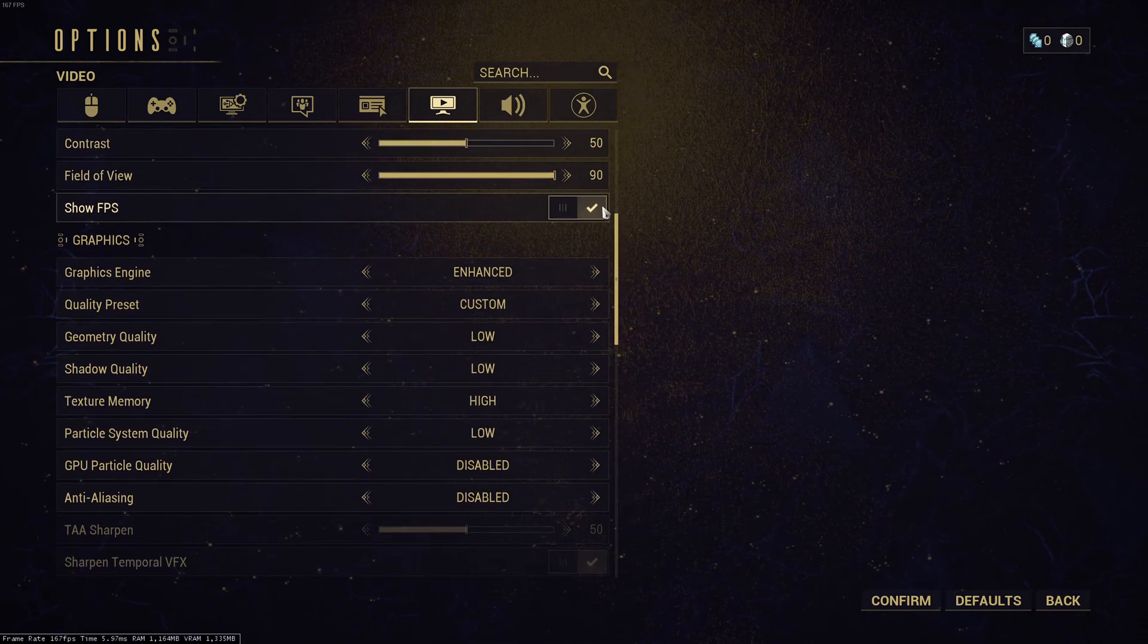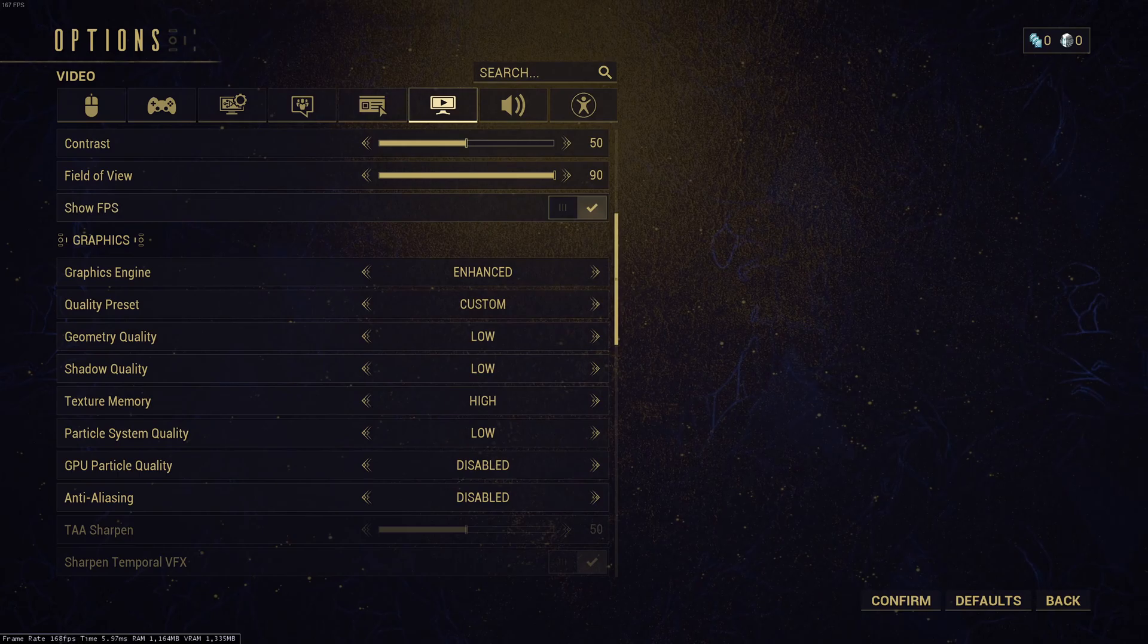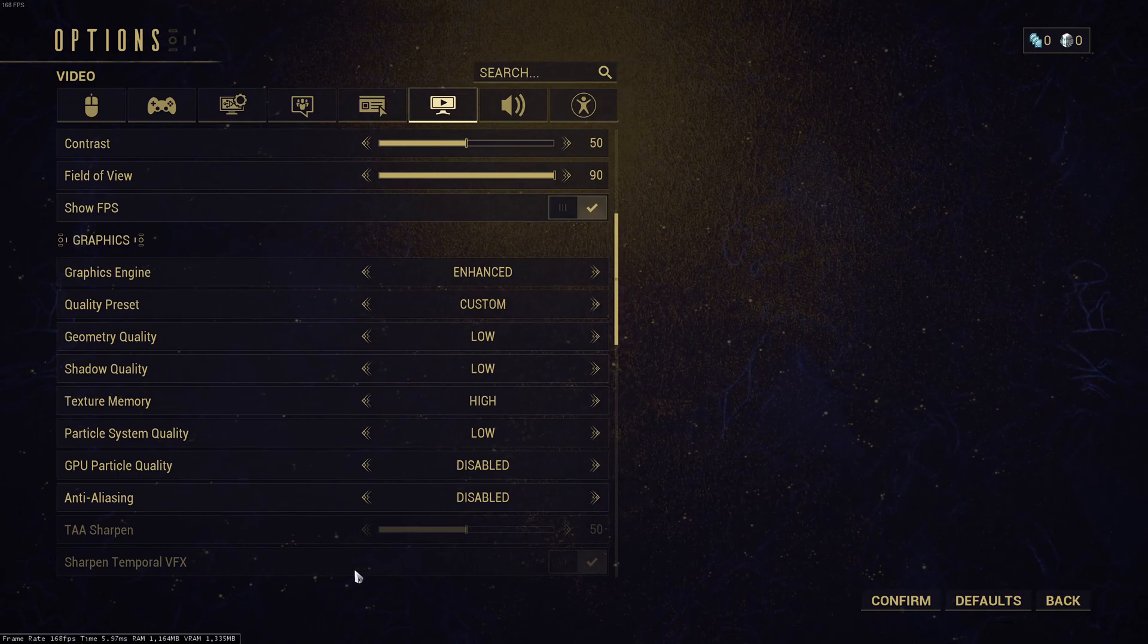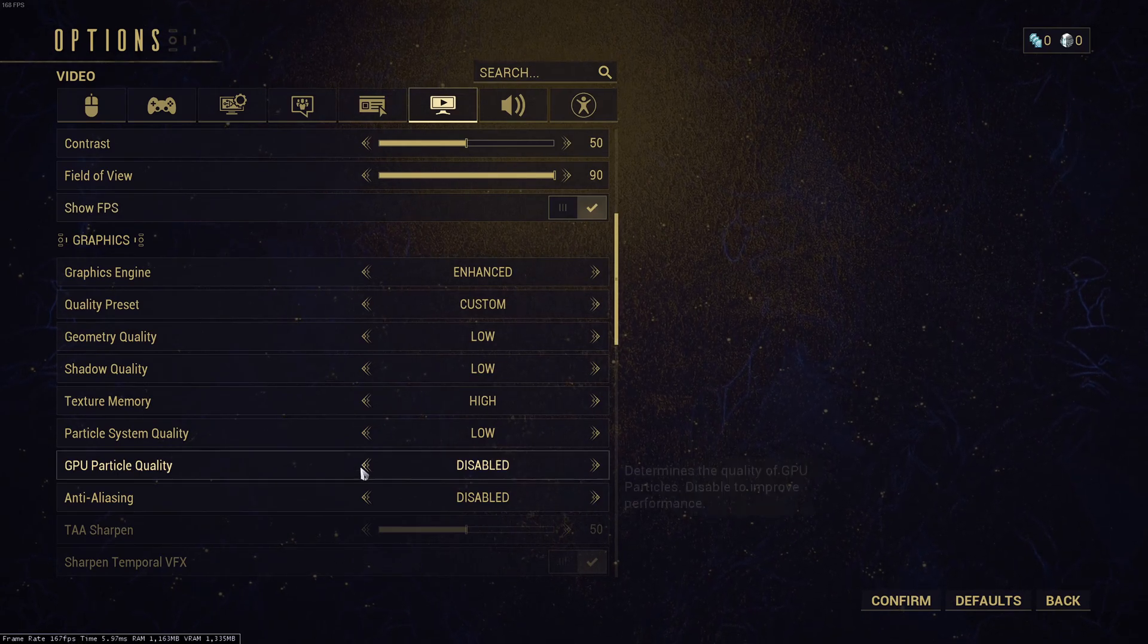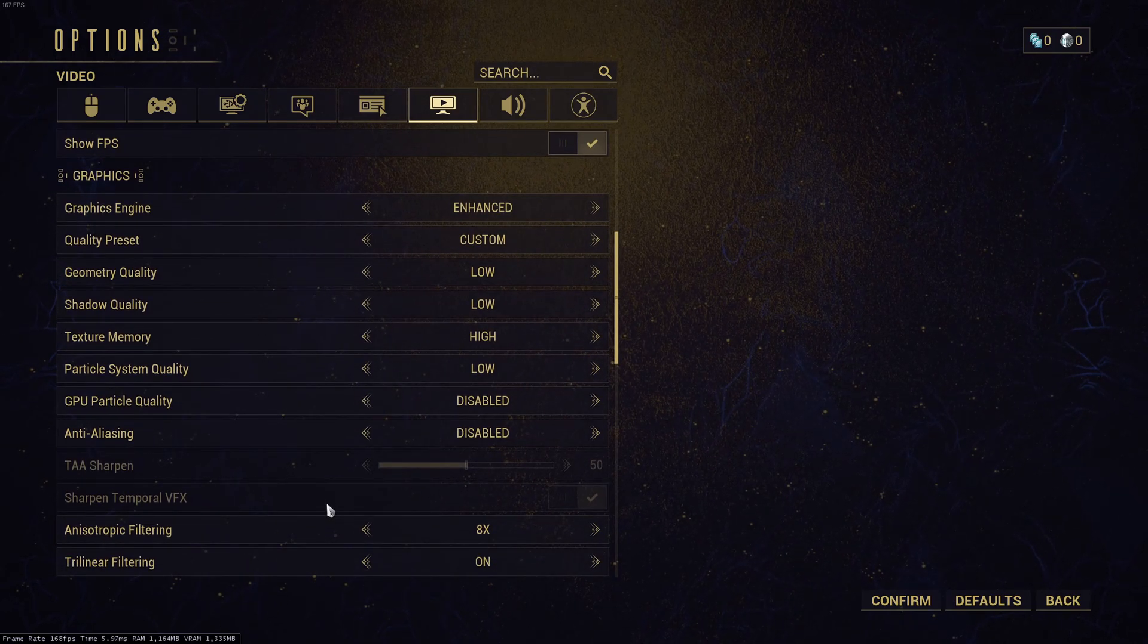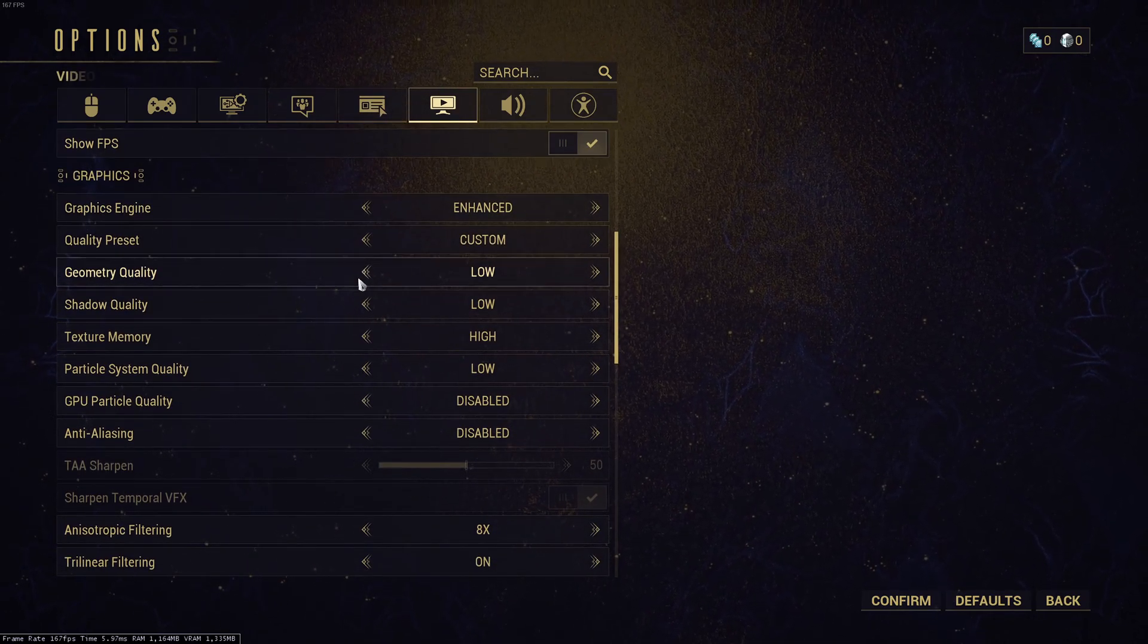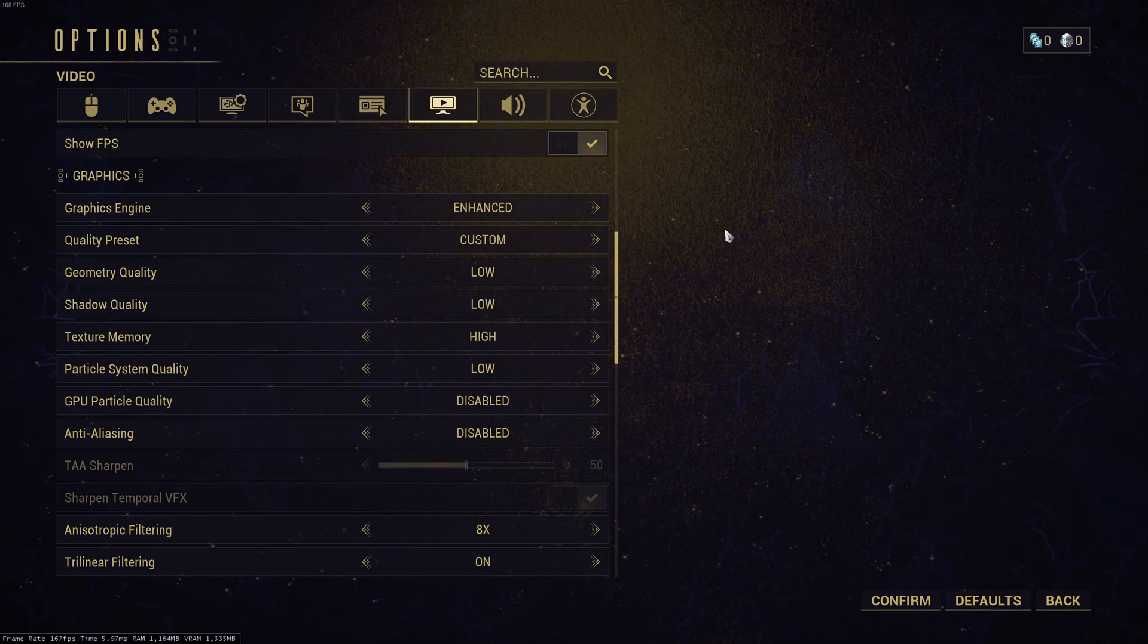Show FPS, I recommend to check it. You will have at the bottom left of your screen, the amount of FPS, your frame time, your RAM, and the amount of VRAM that you have. It can help you to monitor when you change parameters inside of your graphic settings.